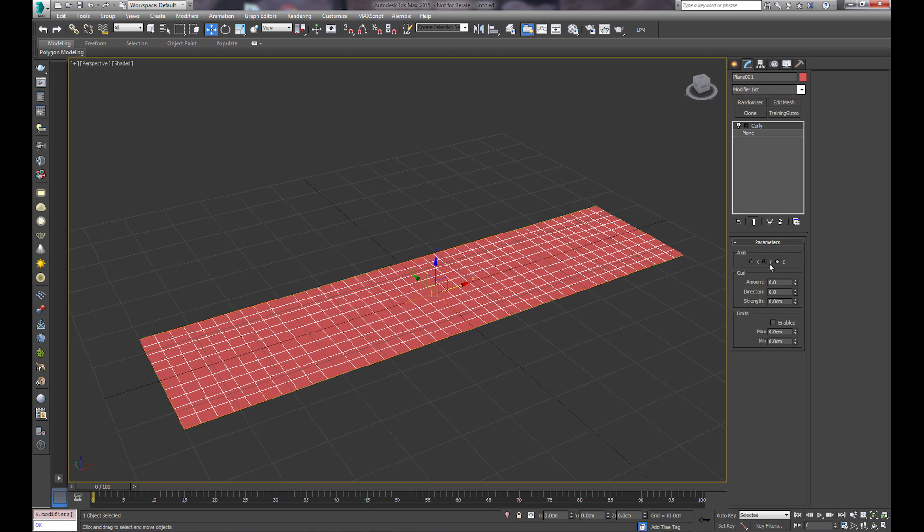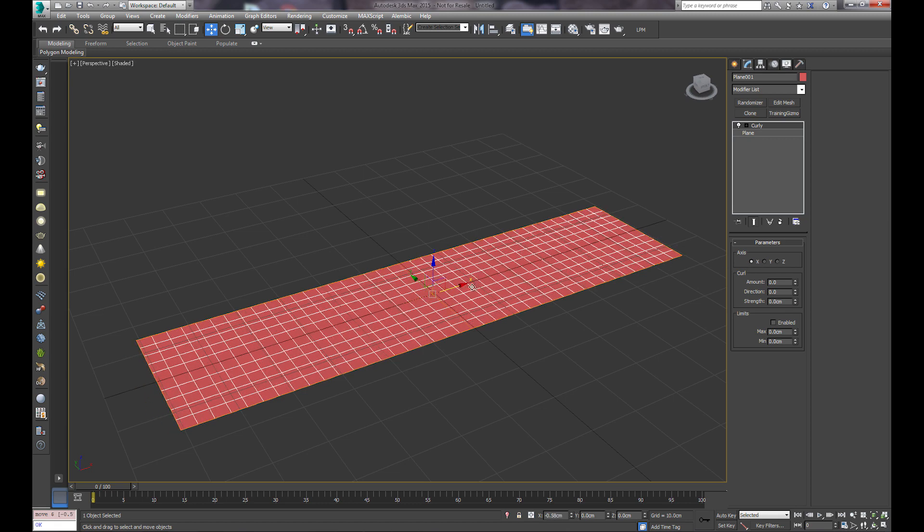The first thing you'll do is choose your axes. In this case, we're going to do it on the x, which you can see is the length here, which is on the x.